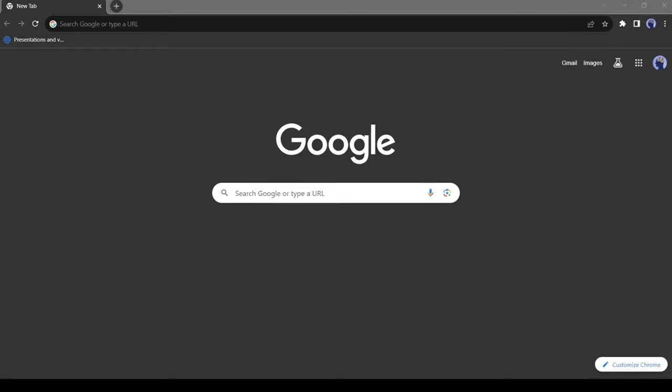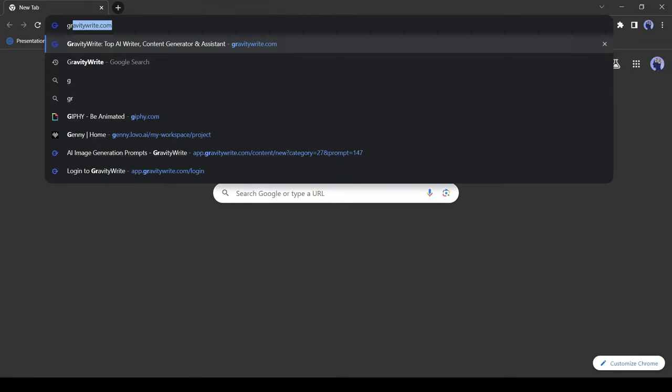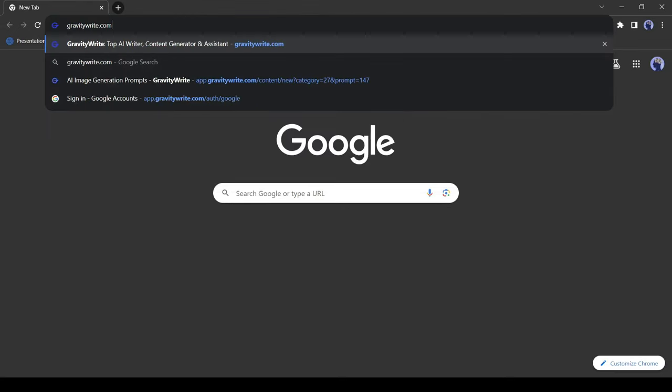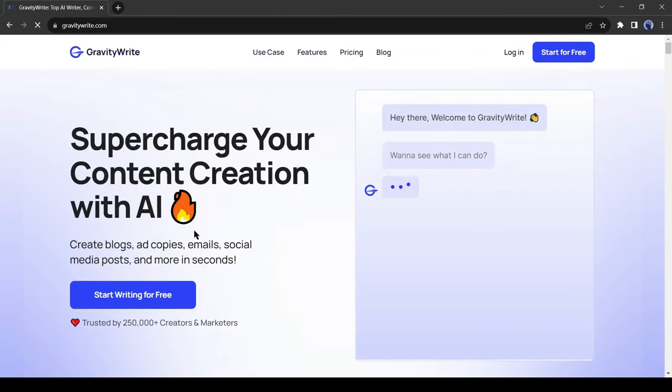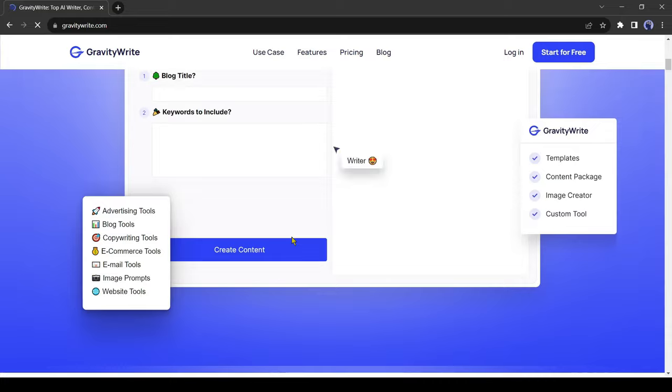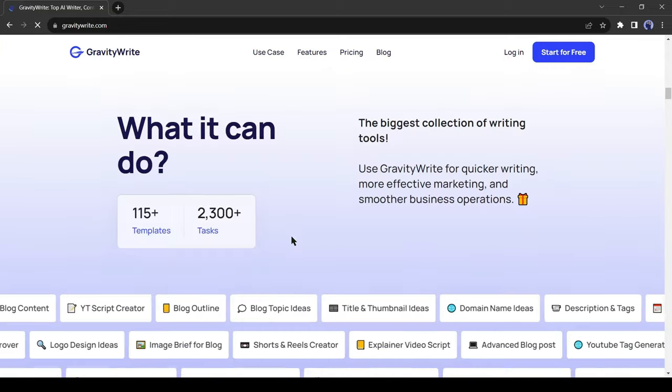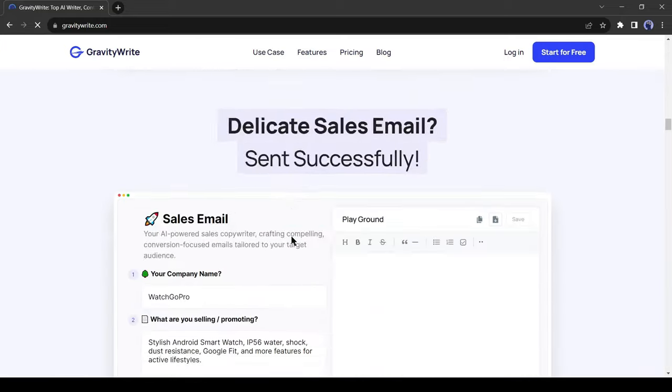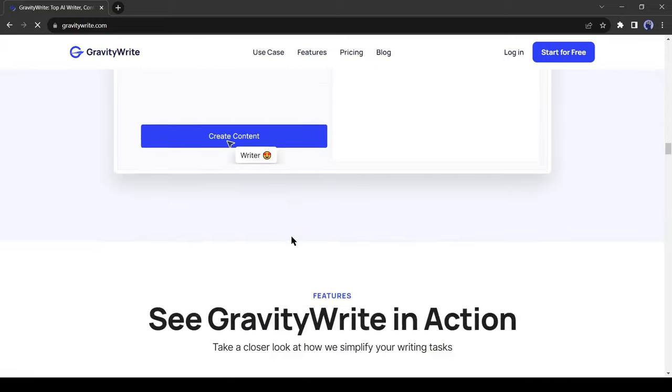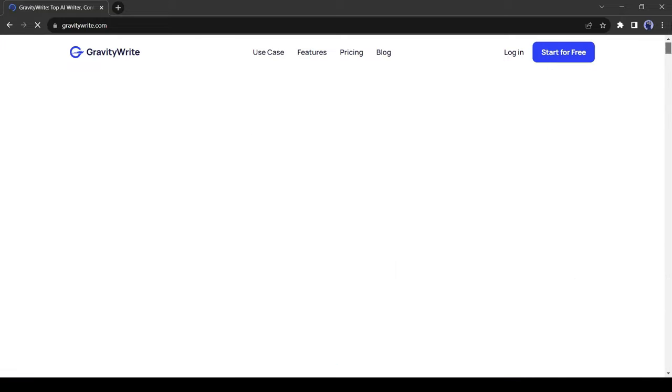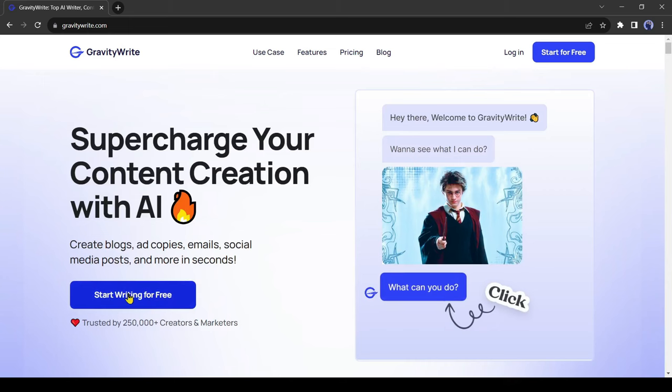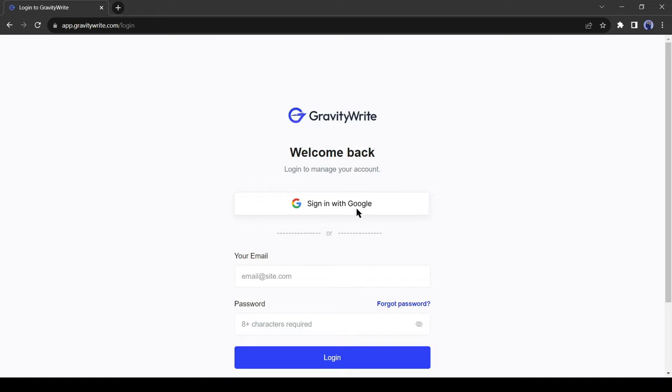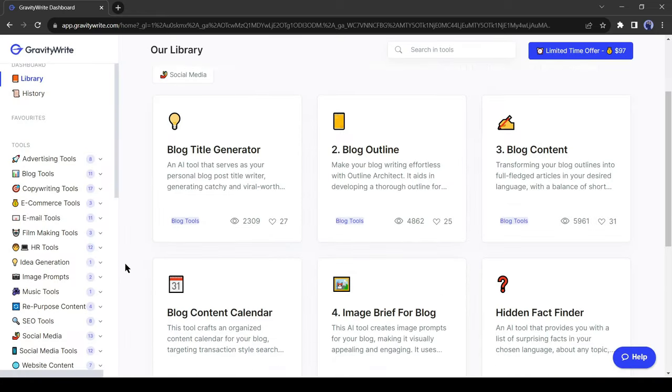Open your browser and visit GravityWrite.com. With GravityWrite you can create blogs, ad copies, emails, social media posts, and more in seconds. To start your journey, just click on start writing for free. Now create an account with your Google or email account.